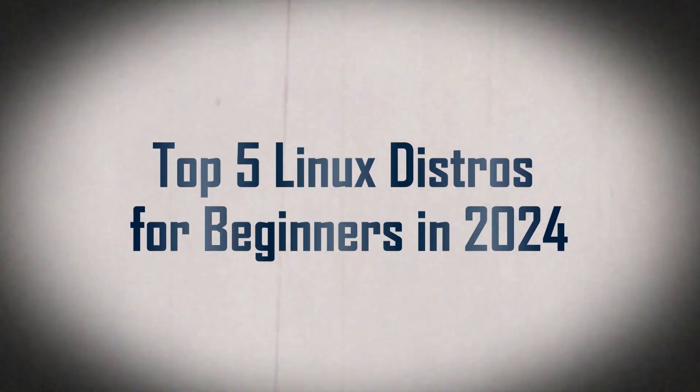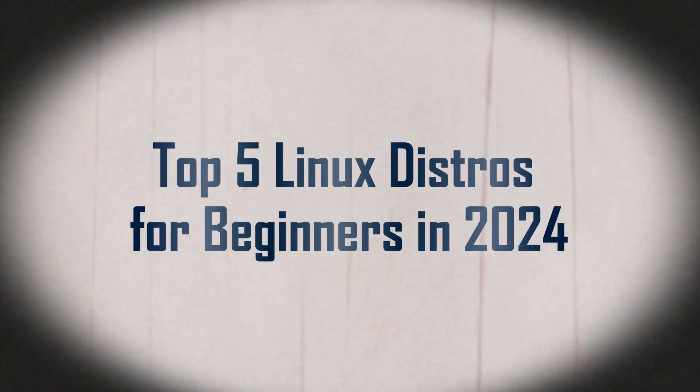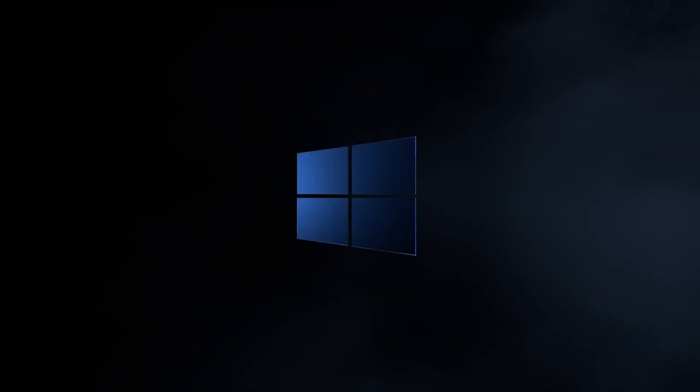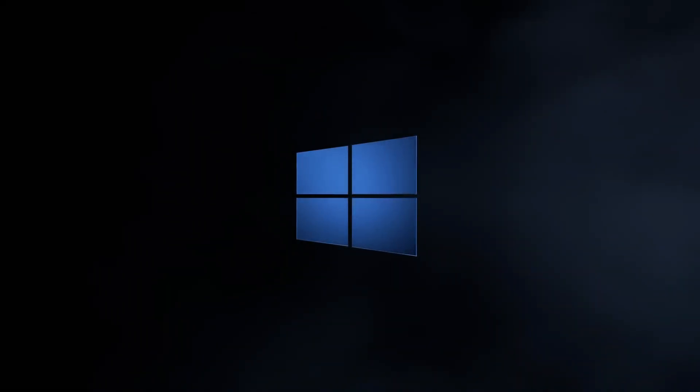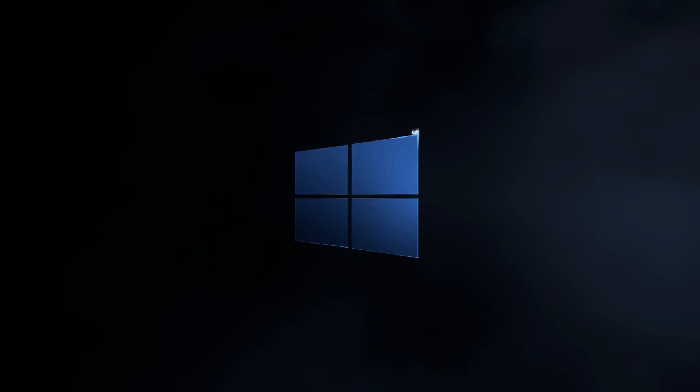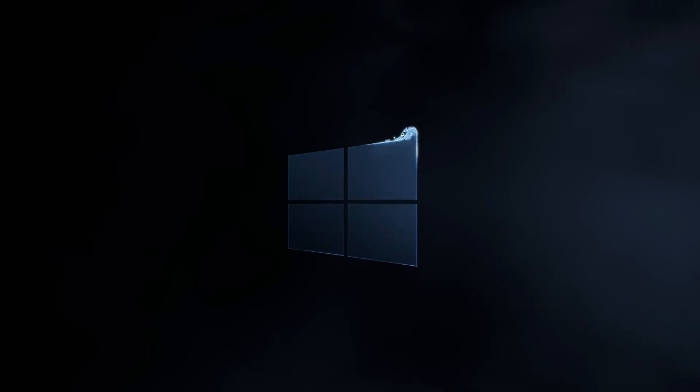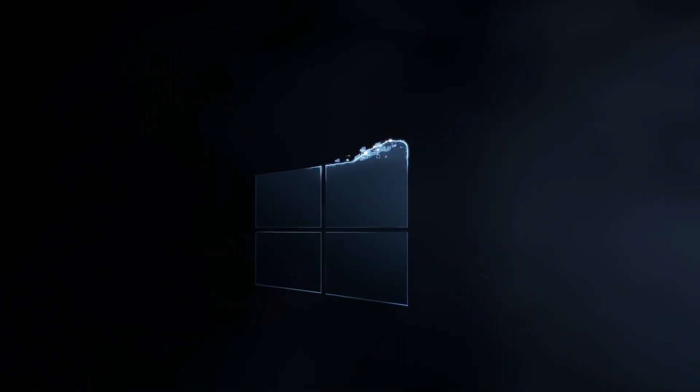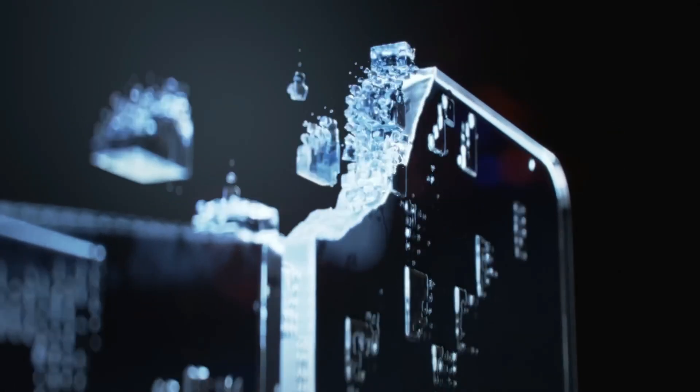Hey everyone! Welcome back to the channel, where we dive into all things tech and open-source. Today, we're going to talk about something that's been on a lot of people's minds lately. Why using Windows just keeps getting worse, and why now might be the perfect time to make the switch to Linux.